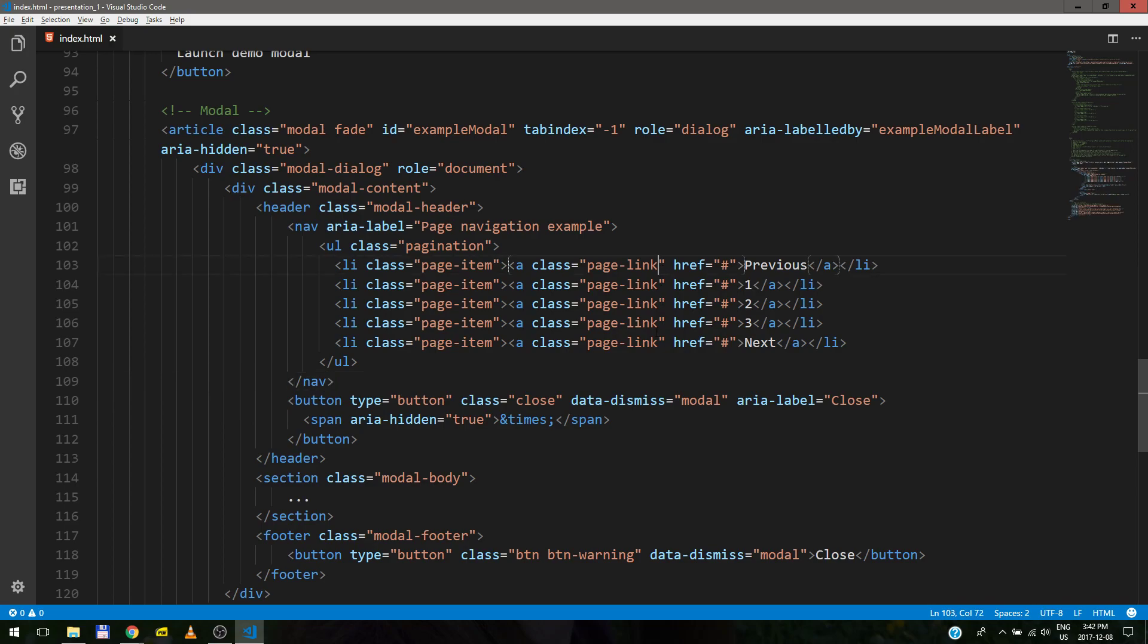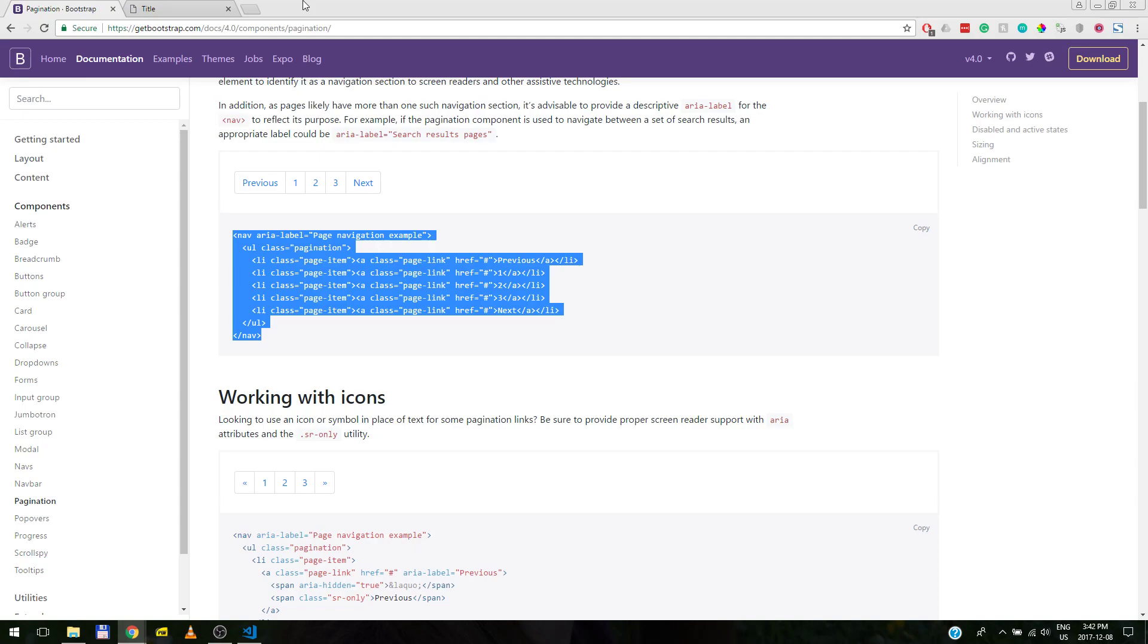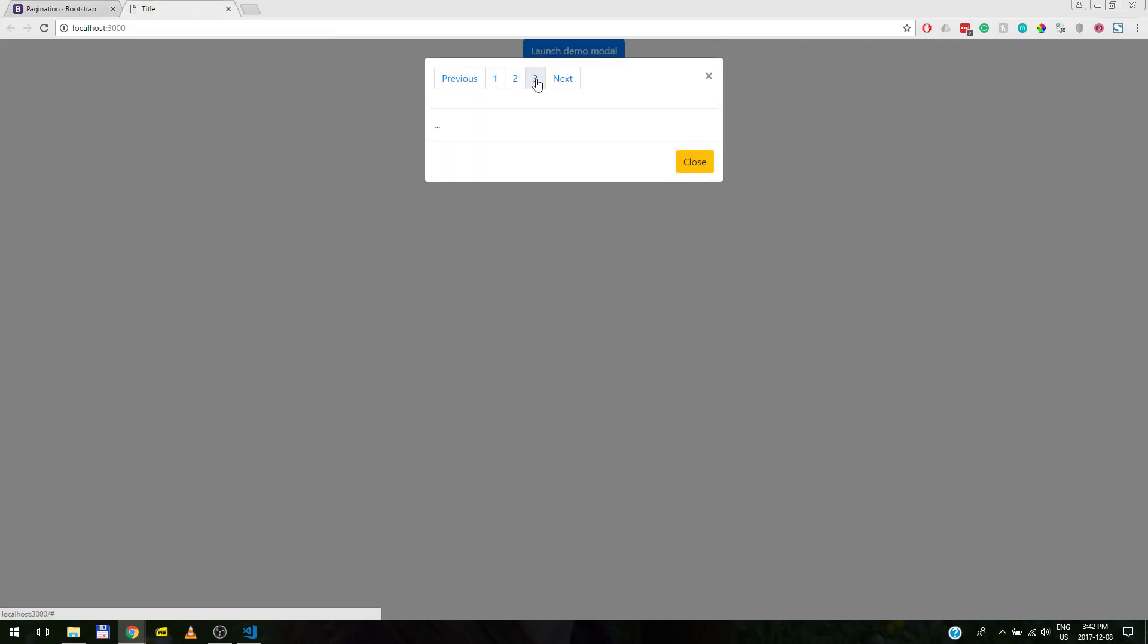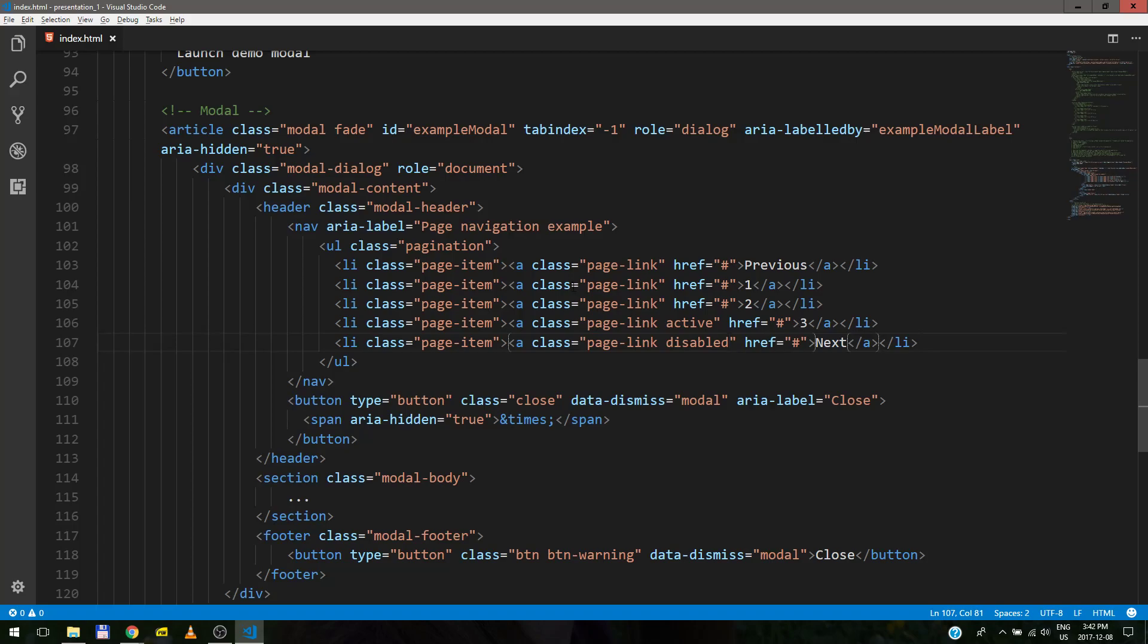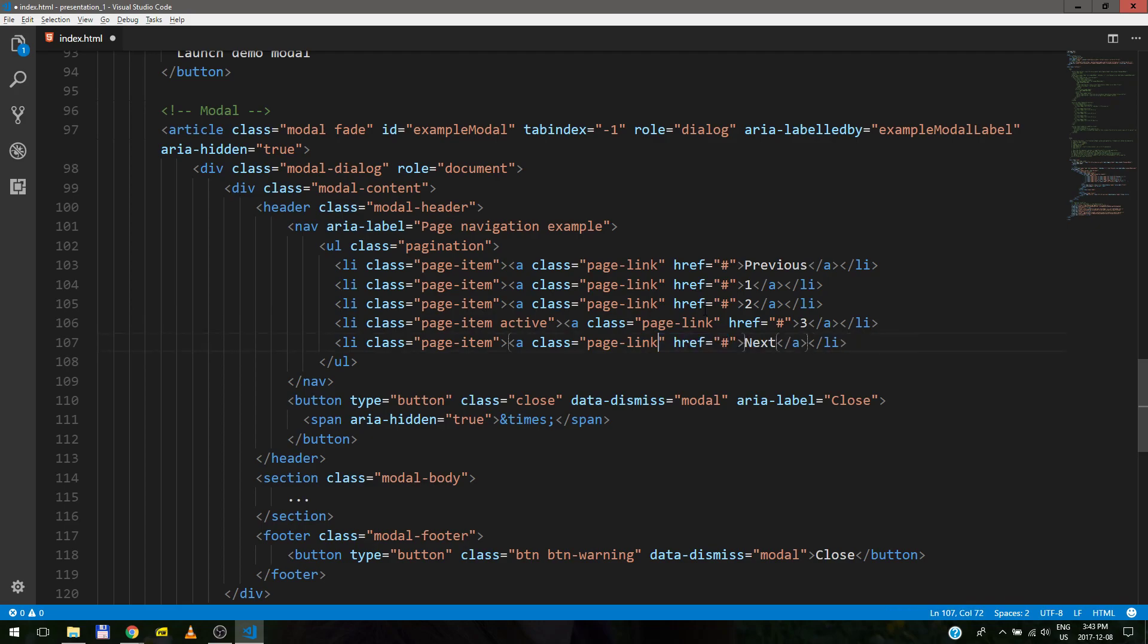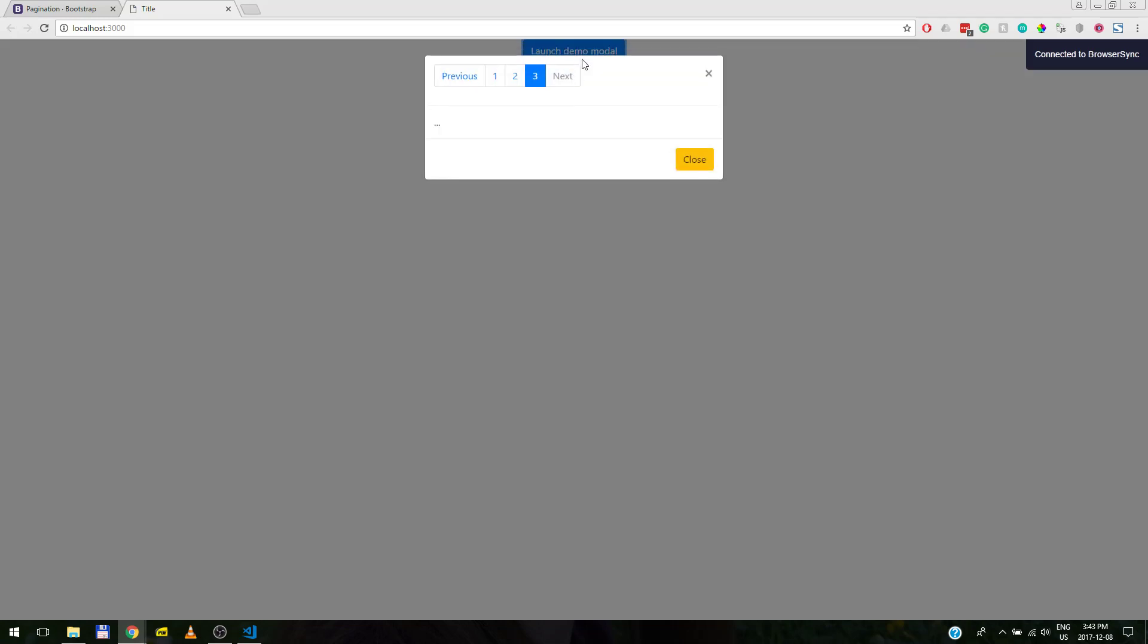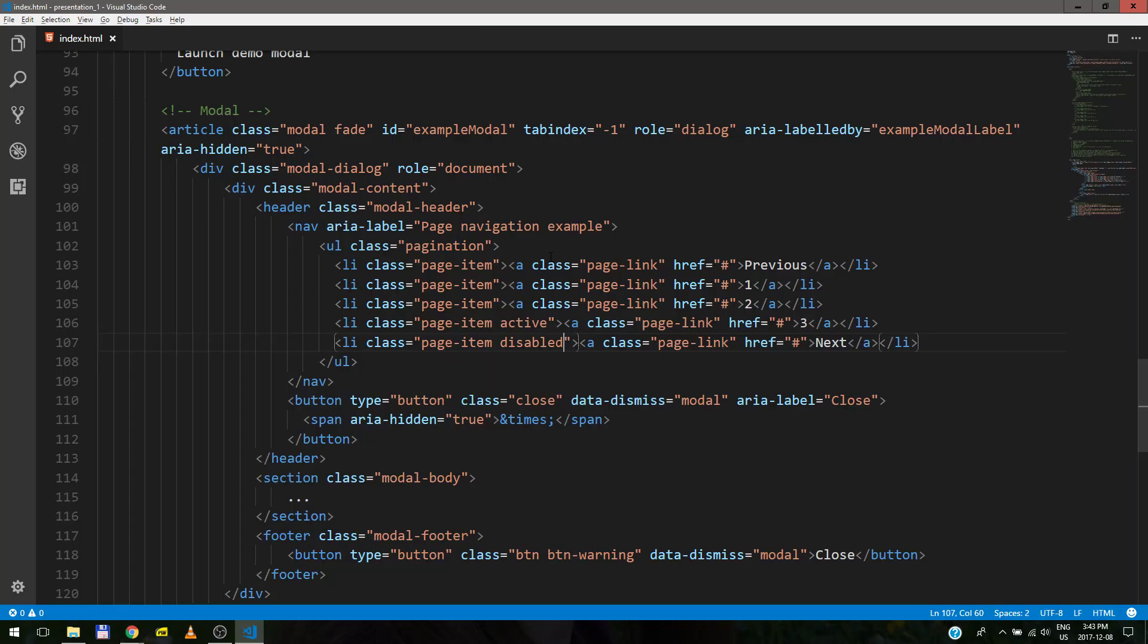So let's make number three active. And since we are number three, we cannot go to next because it's the last one. So let's make it disabled. Let's see if it works. Oh, almost. That's the wrong place. We need these in page item class. There we go, that's what we want.